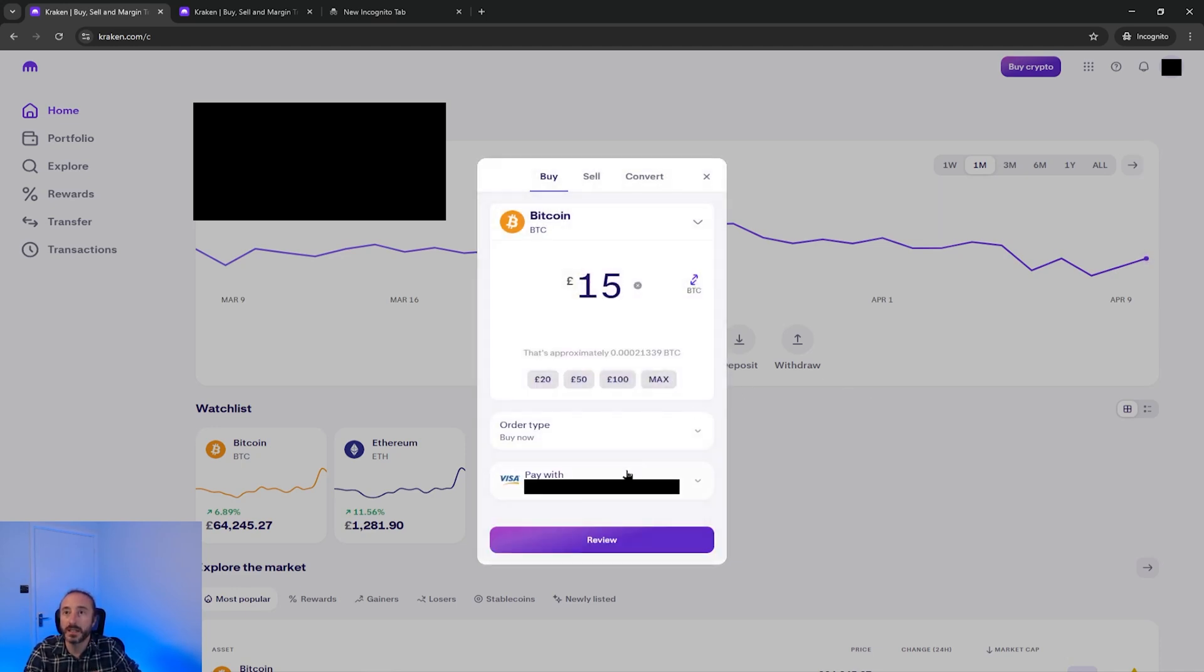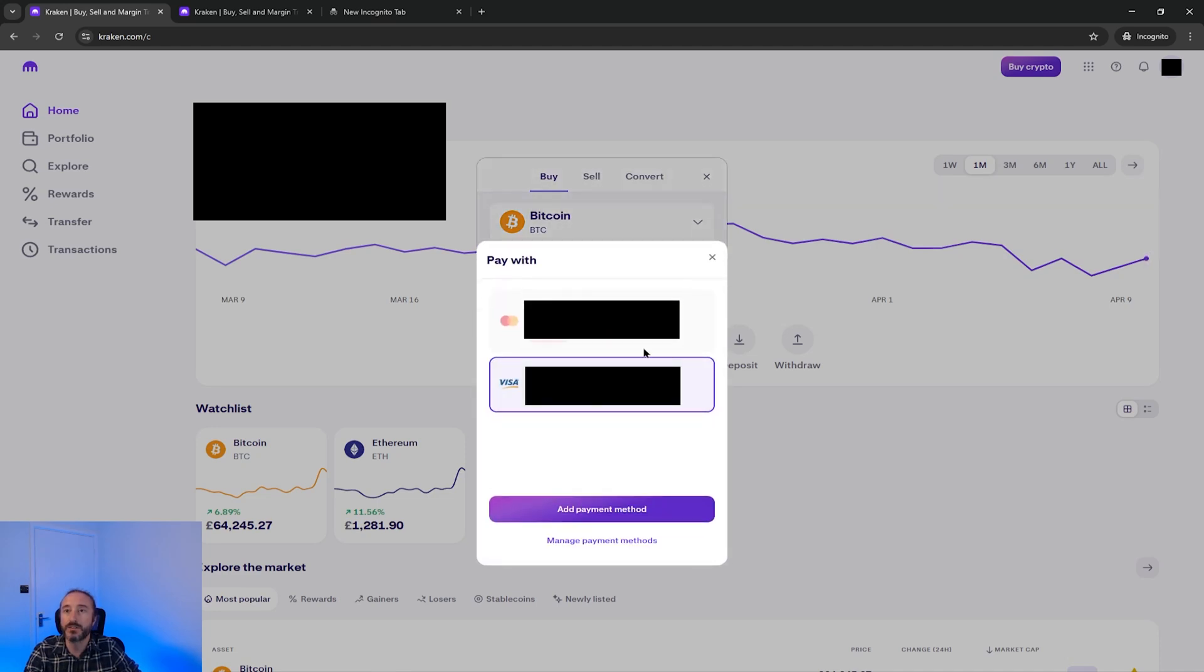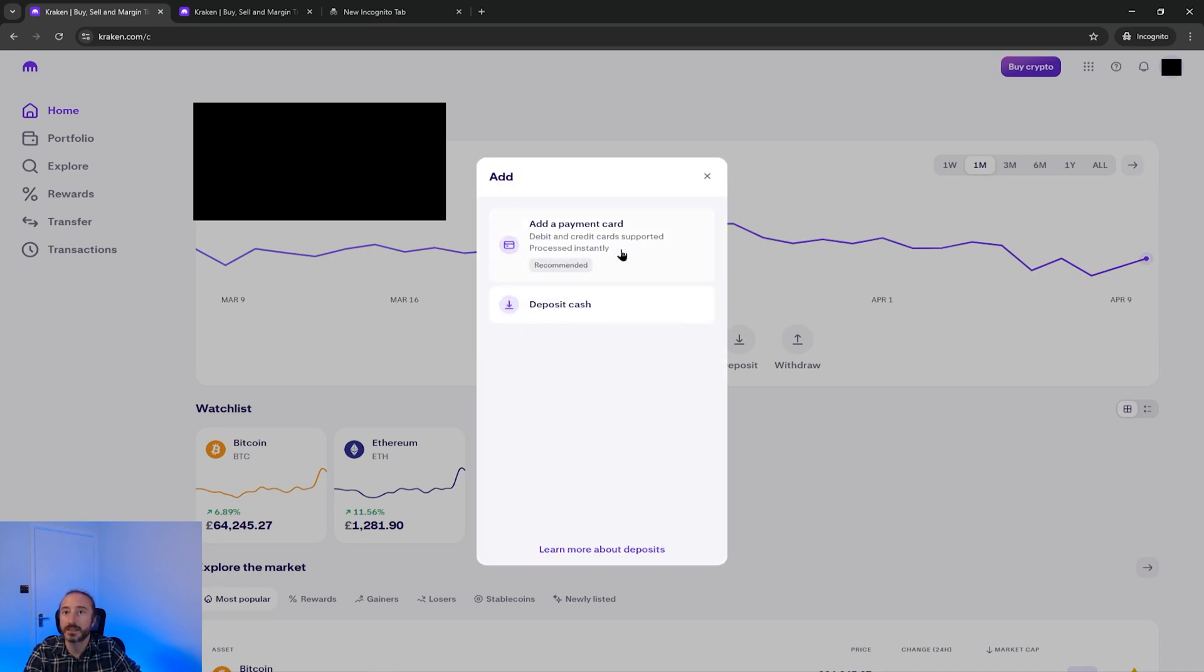Then below this I'm going to click on the pay with drop down. Here I have two cards I have set up previously but if it's your first time using Kraken then you can just press add payment method and here you have the option to add a payment card or deposit cash.